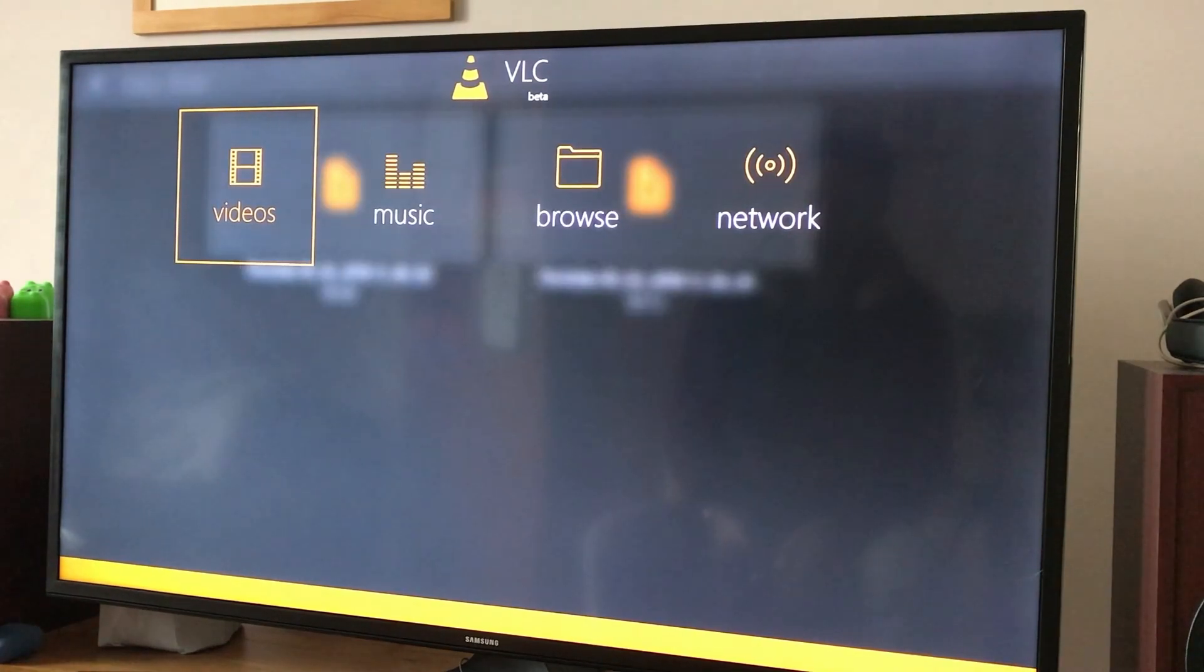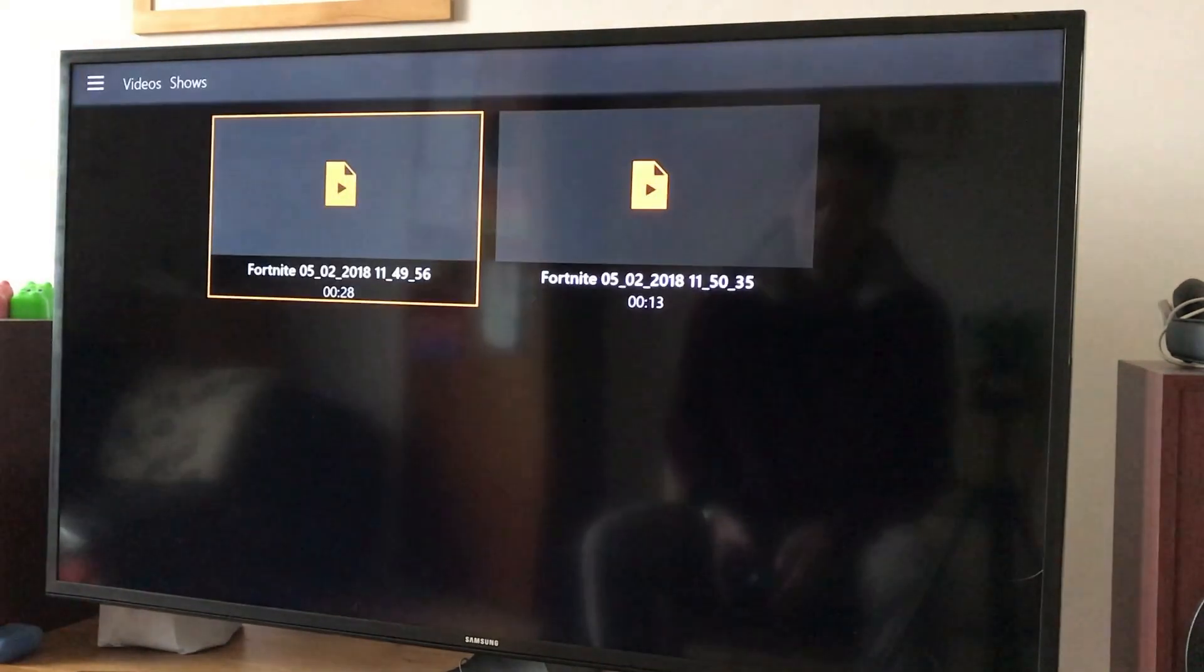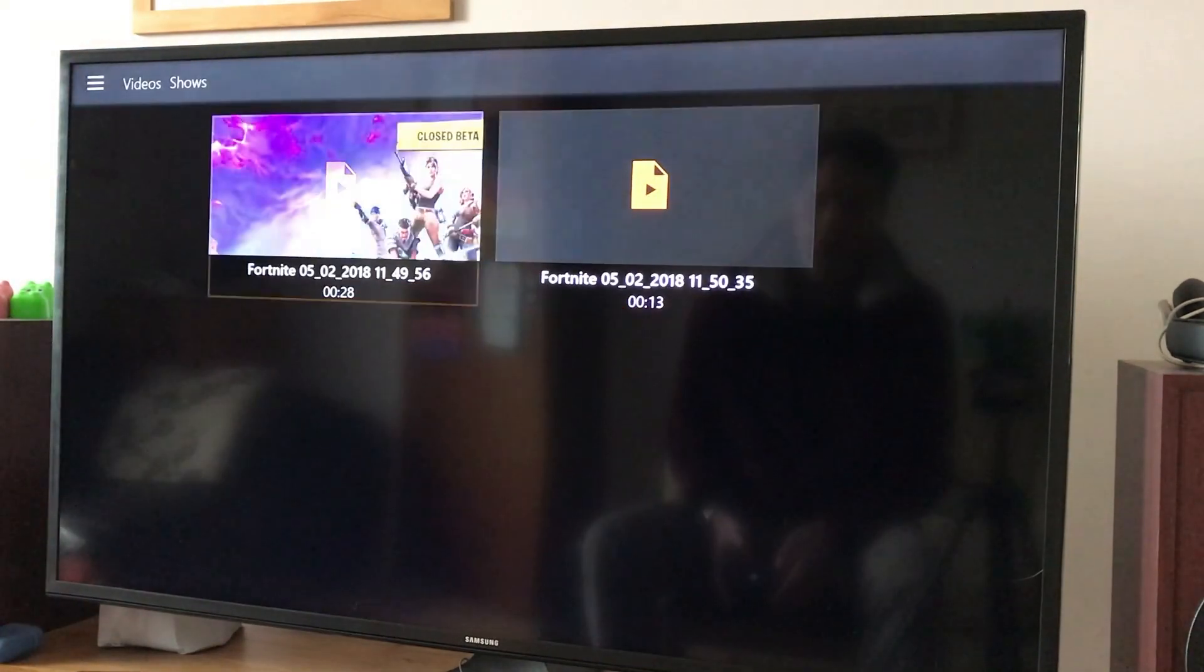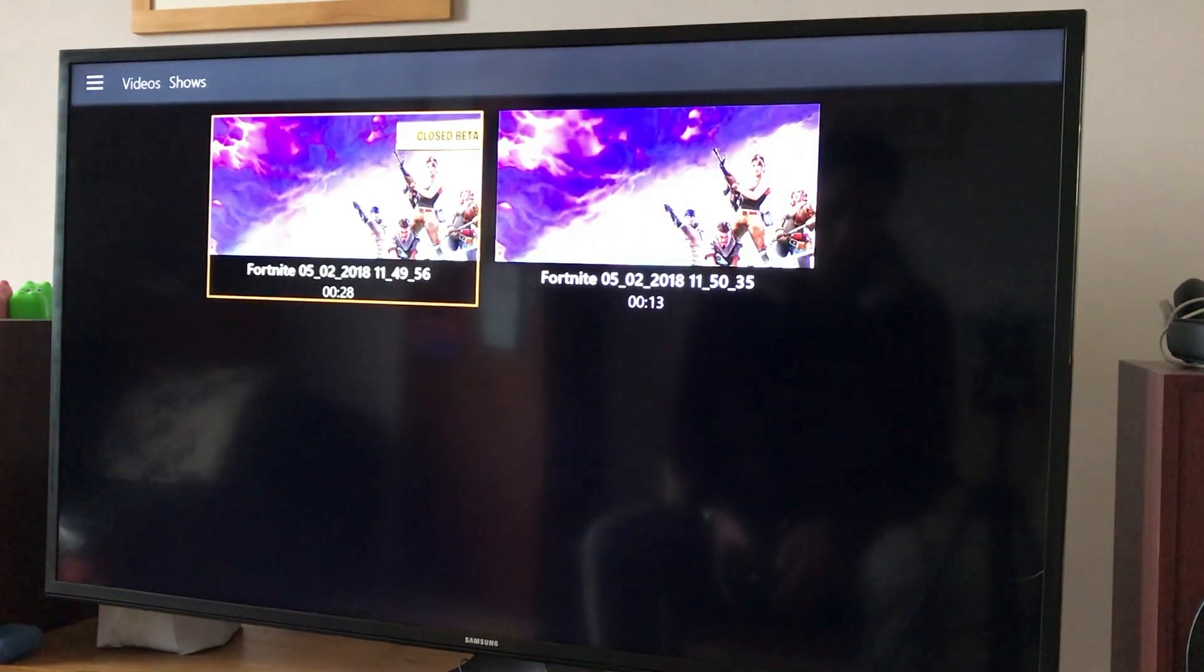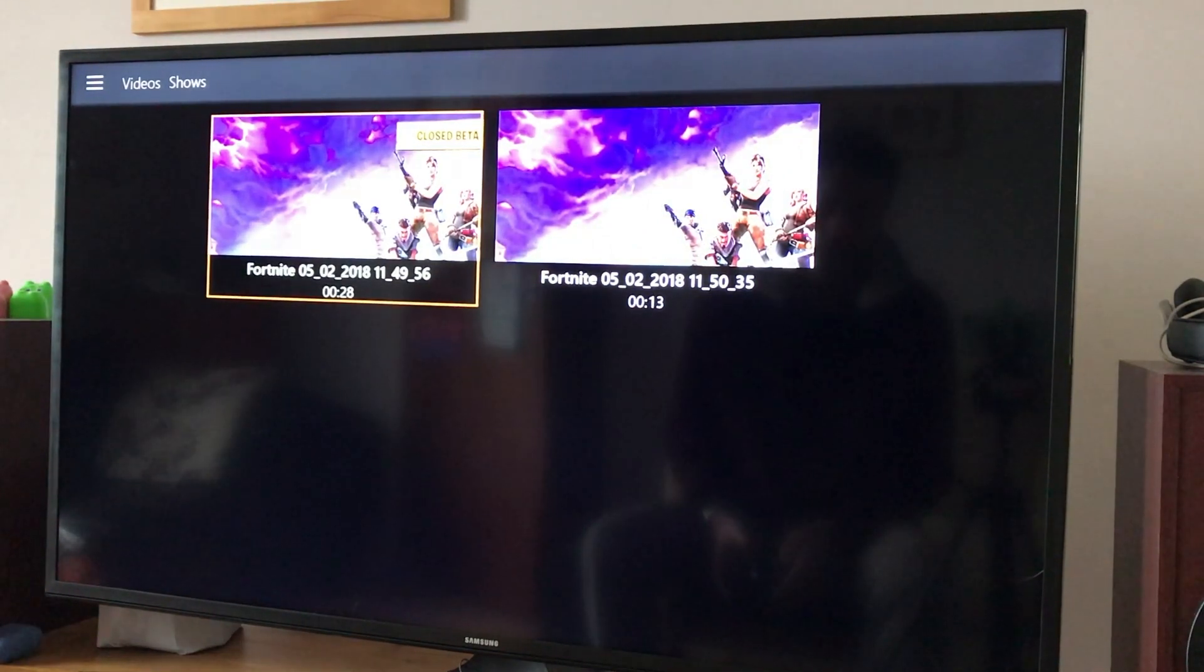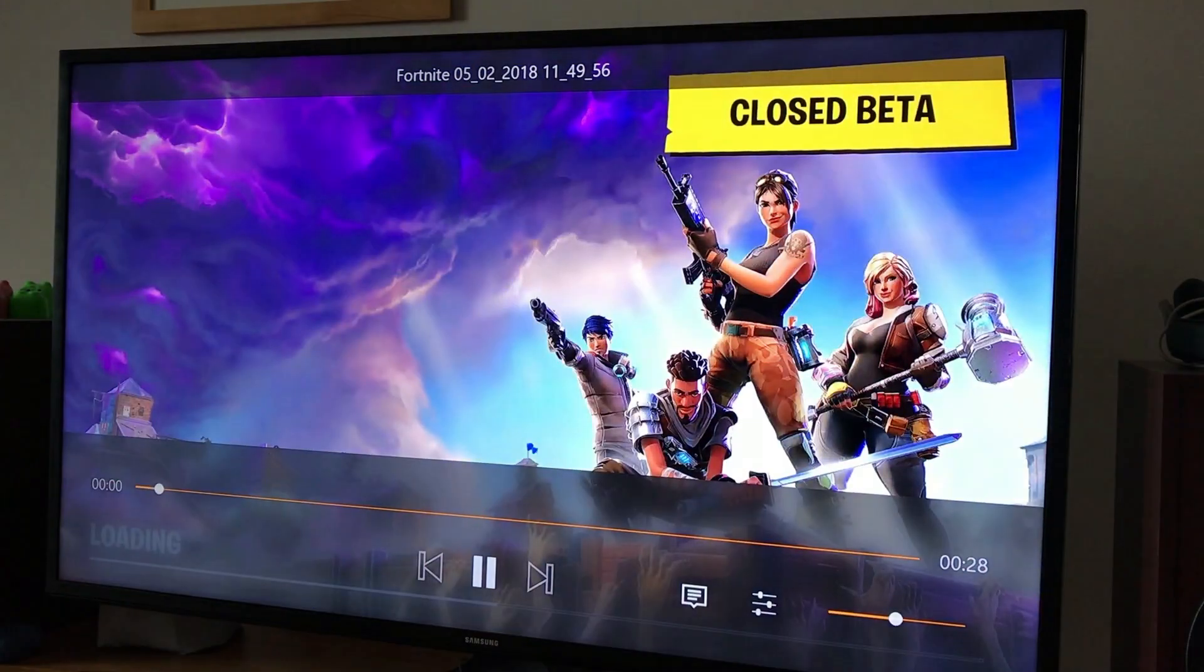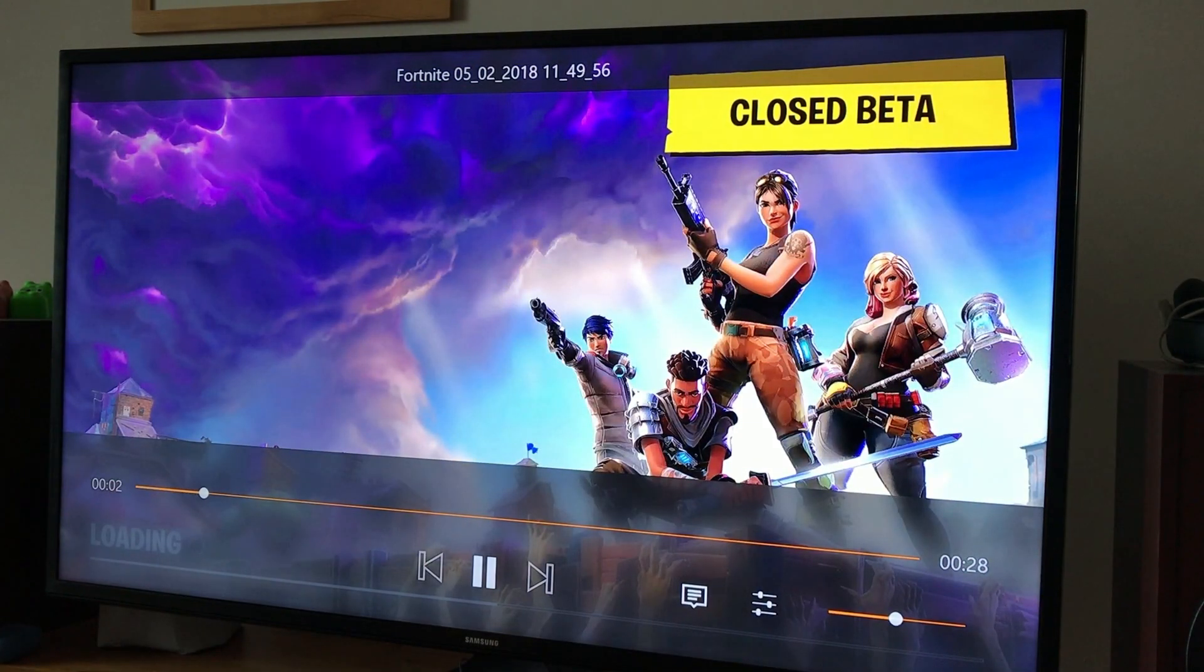But you can see there's two videos showing. Now the first one is the one that I've deleted, or it said I deleted. So if I click on that you can see that it plays.